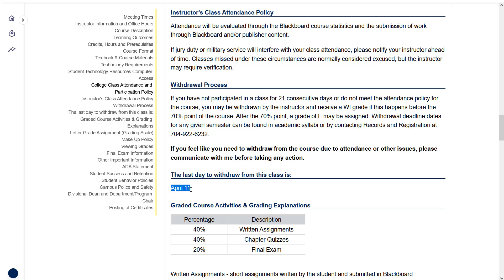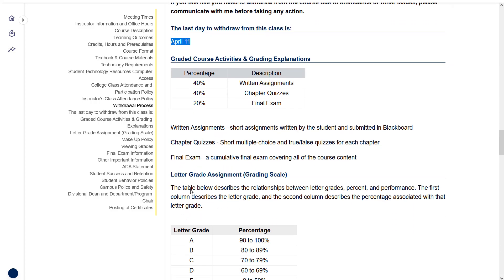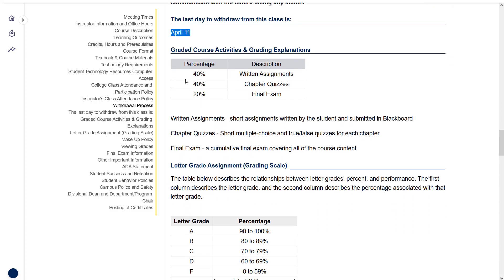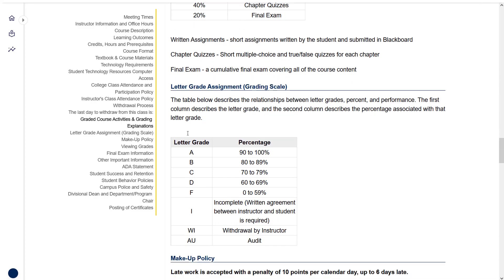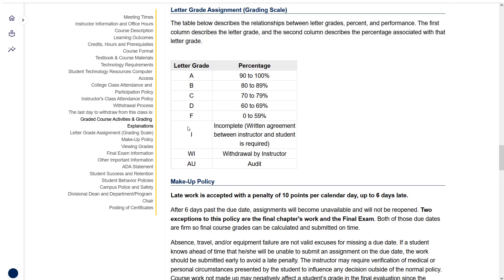The last day to withdraw is April 11th. If it gets to that point, it won't for most of you, but if you find yourself wondering whether you should withdraw, reach out to me and we'll talk about it. The way your grade will be calculated, 40% of your overall grade is the written assignments, 40% is chapter quizzes, and the remaining 20% is the final exam.